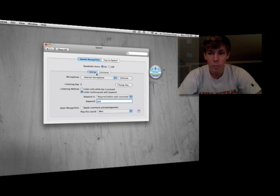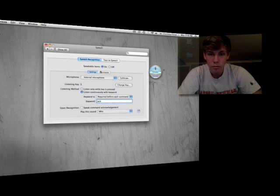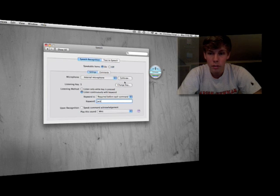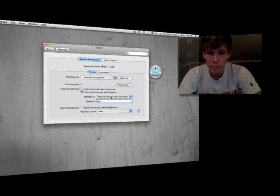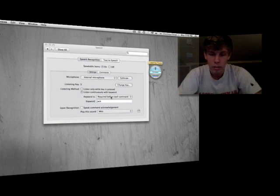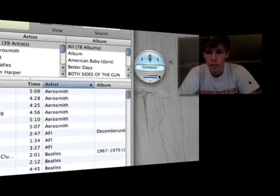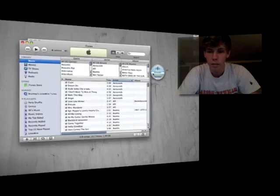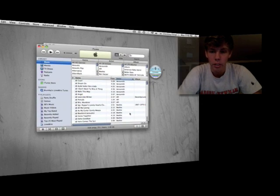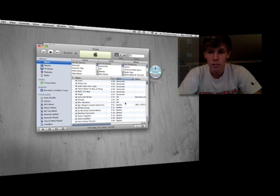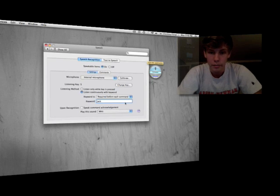I still had it set to 'computer' instead of 'Jack,' so let me use the correct keyword. 'Computer, open iTunes' — and it opens. 'Computer, quit this application' — and it quits. Just like that. Your command word needs to match what's currently set; I just didn't switch it over to Jack first.